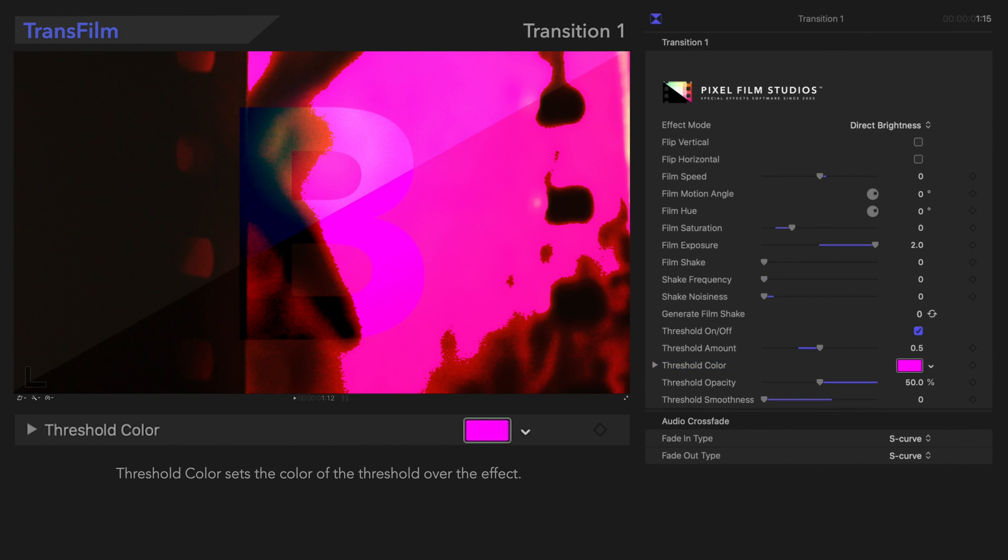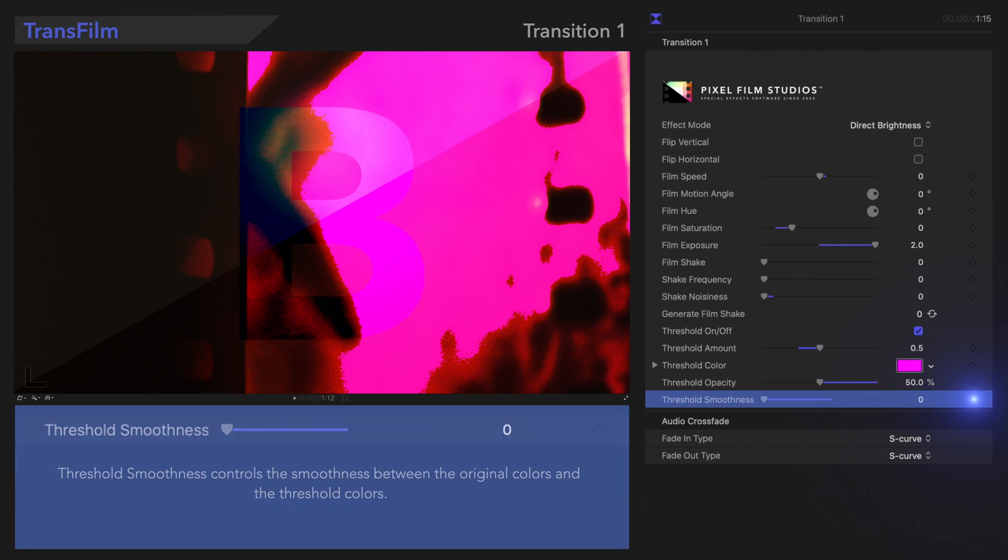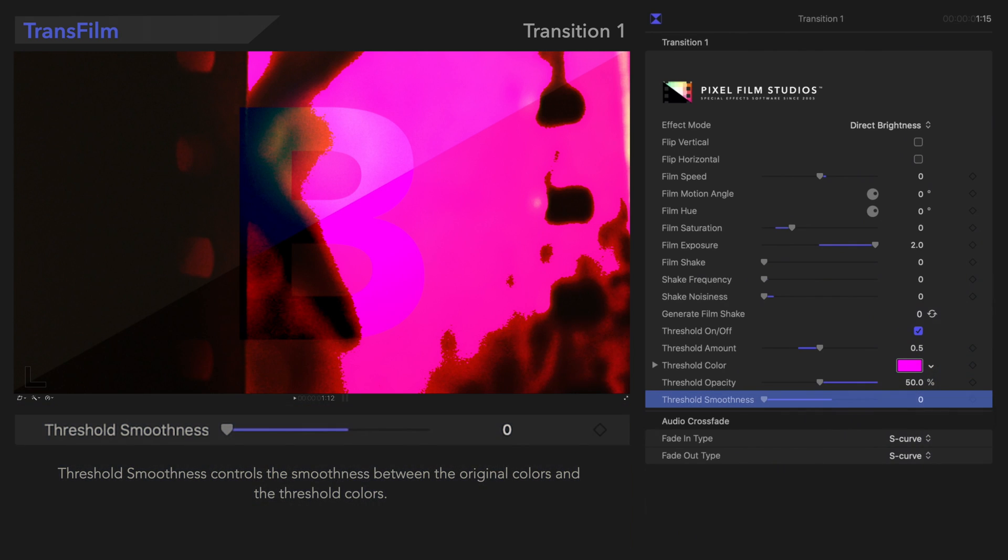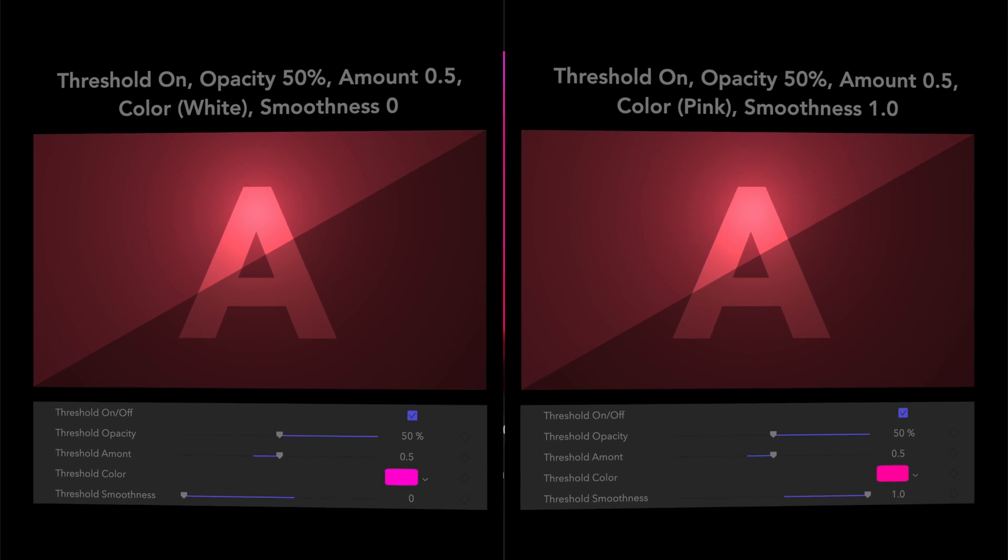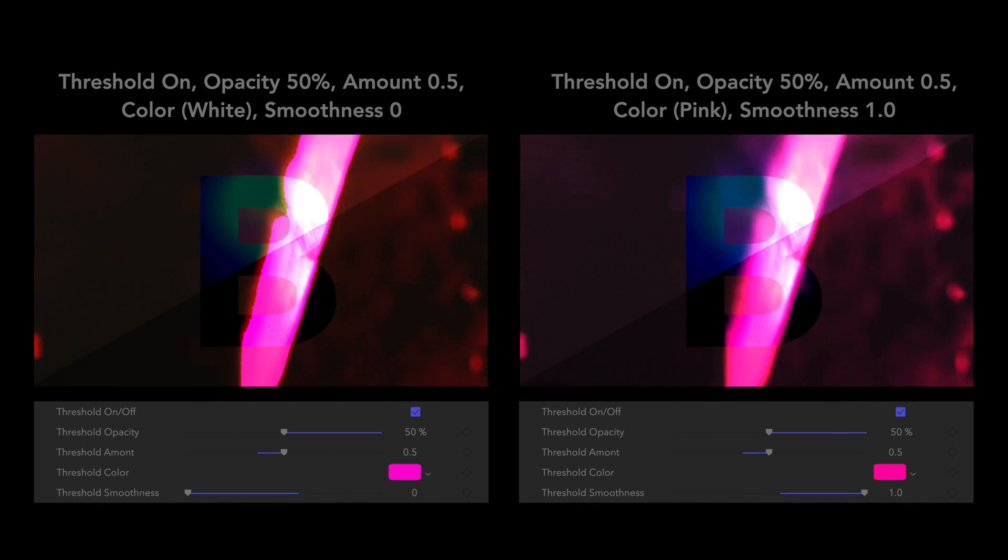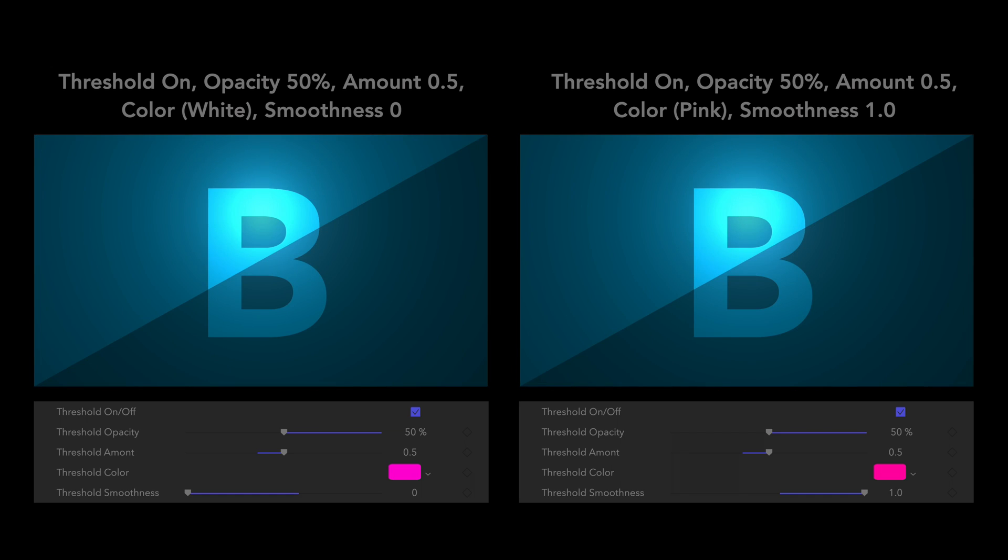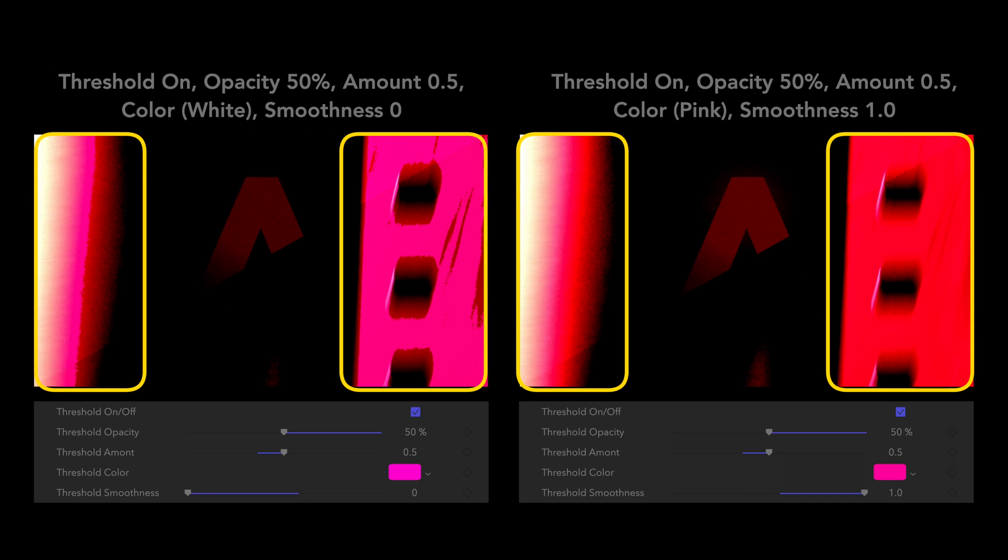And at the bottom, we have Threshold Smoothness. Threshold Smoothness controls the smoothness between the original colors and the threshold colors. Let's see the difference! Here's a comparison.